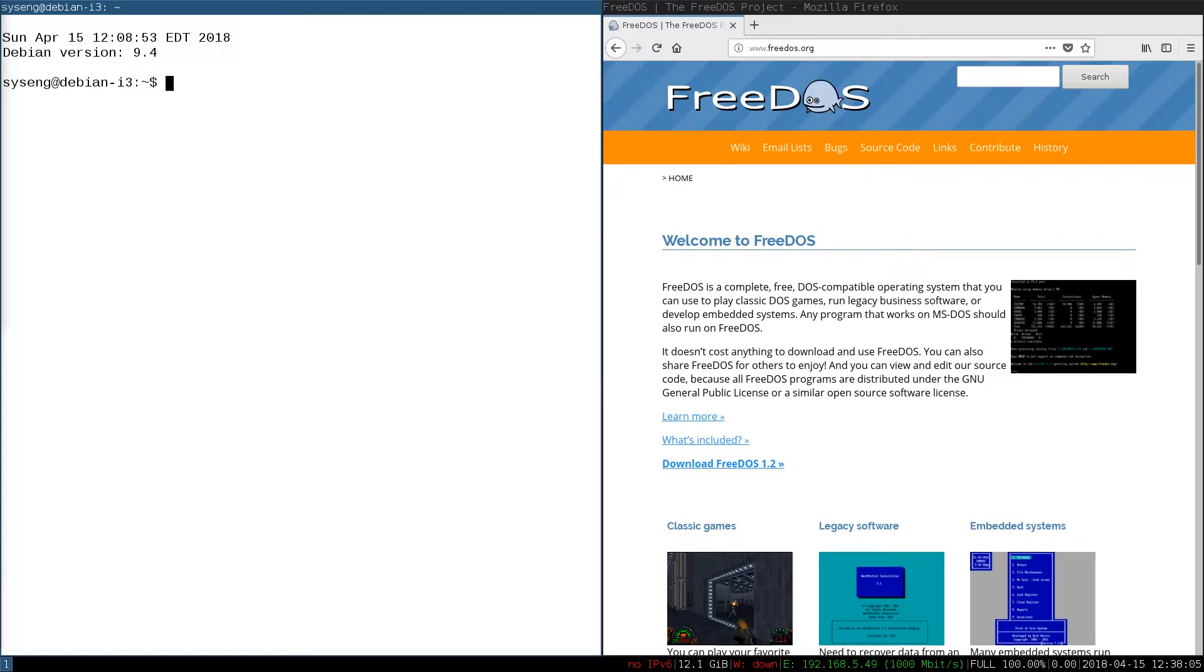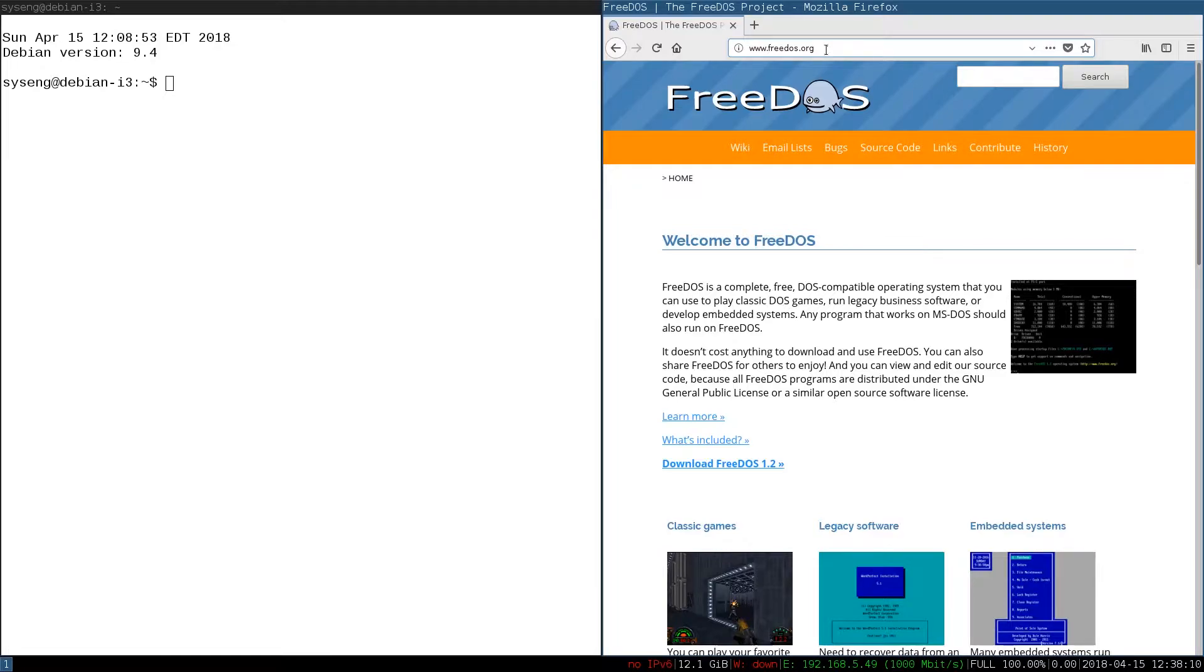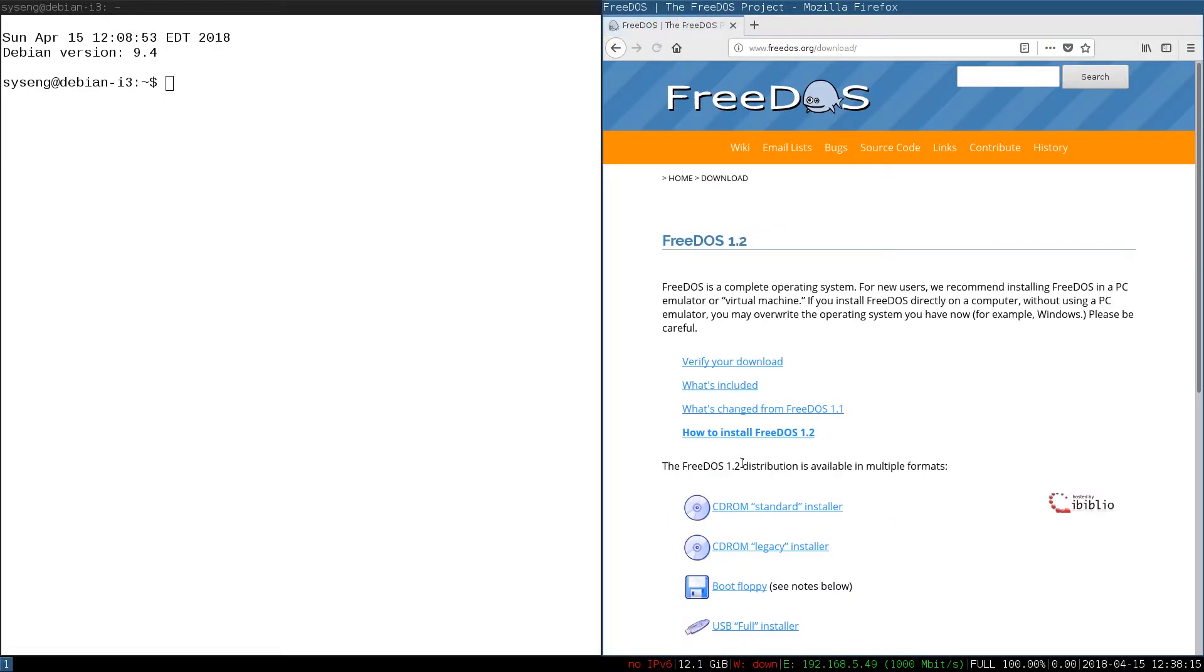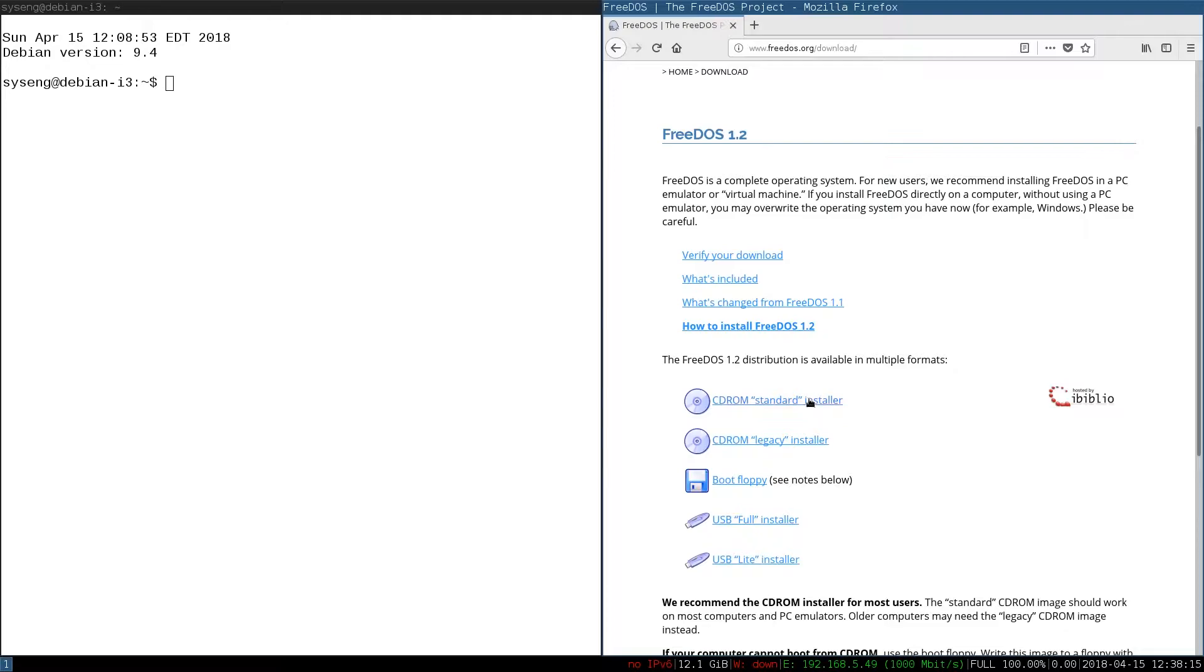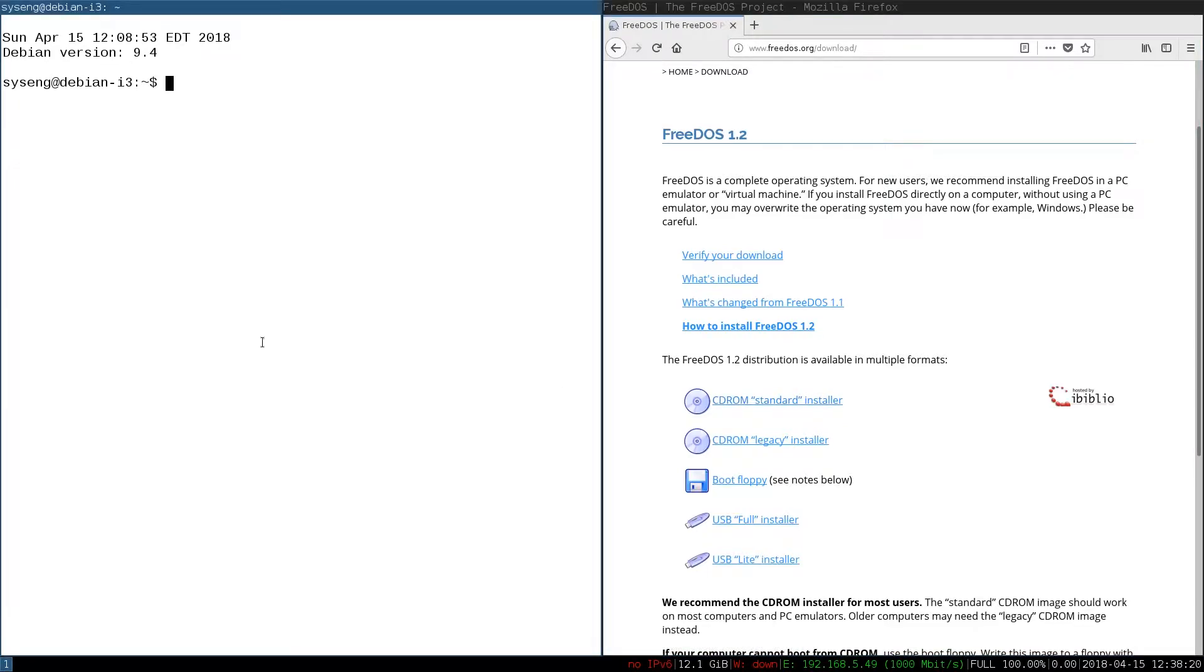The first thing we need to do is go to the FreeDOS website. Go ahead and click on the download FreeDOS link and then download the CD-ROM standard installer. I've already got that, so it's in the downloads directory.